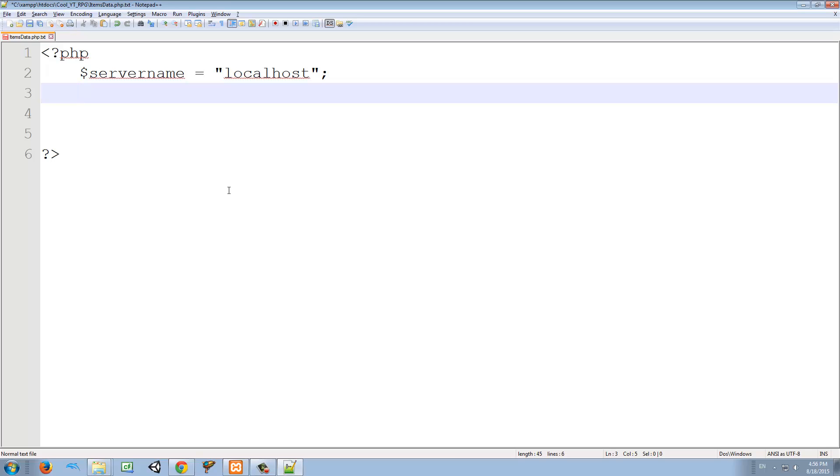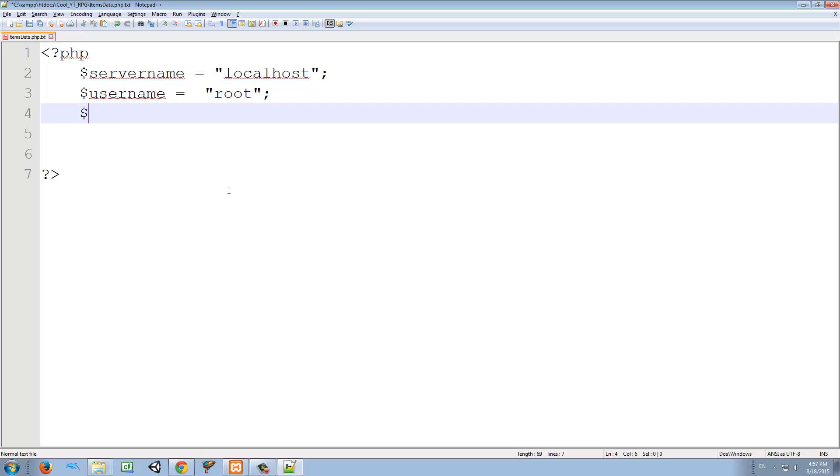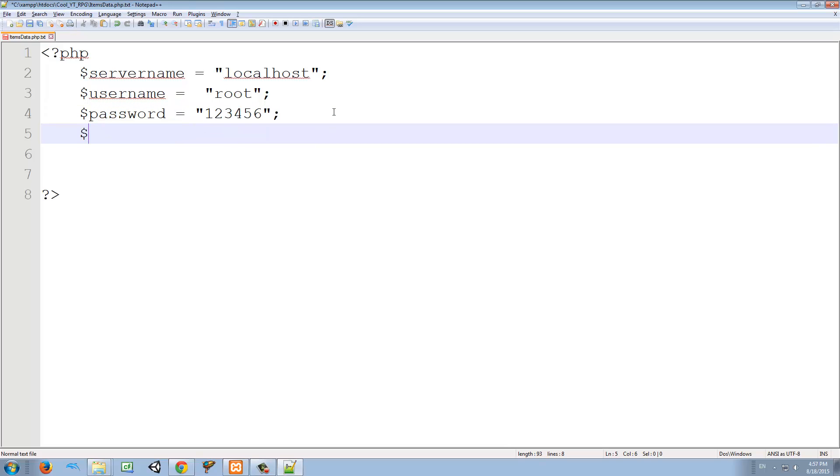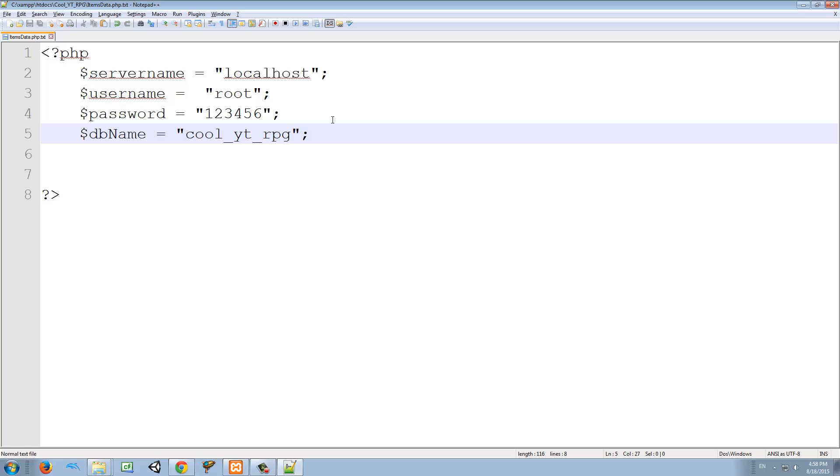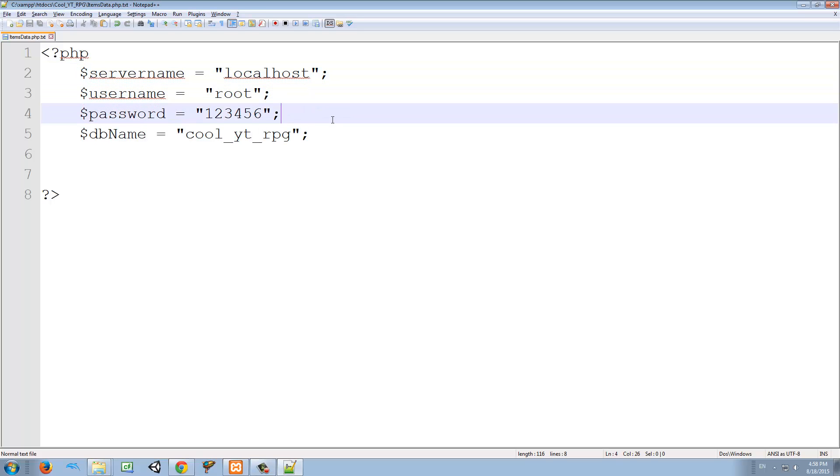Next, I'm going to create a username. The username, if you remember from last episode, was root. Then a password. And finally, the name of your database. So I'm just going to type db name, and the database name we used was cool YouTube RPG. And it's going to be all lowercase letters, no matter what. So just to be like that. And after we declare these variables, these variables will be used to set the connection with the server.